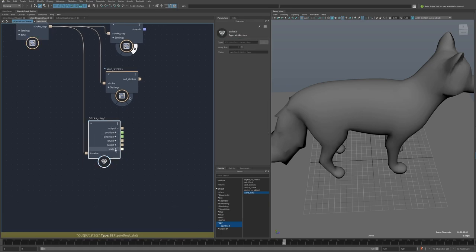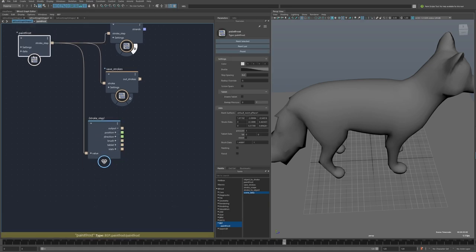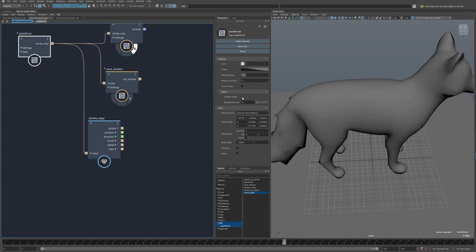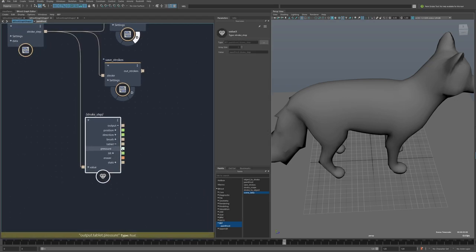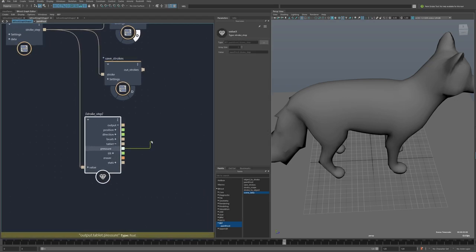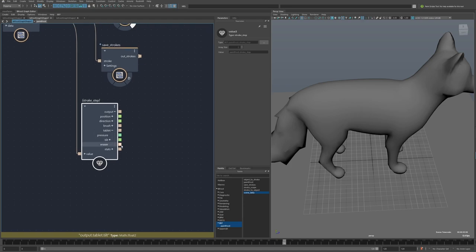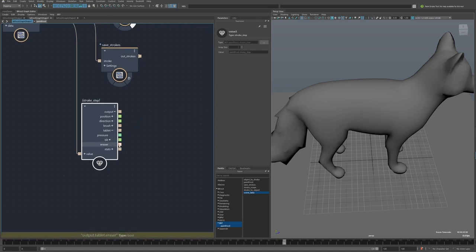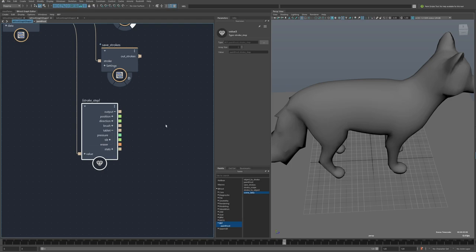Then there's tablets, so if you're using a tablet, you'd want to enable this, and then you'll get that information sent through this section here. So the pen pressure, the tilt, and then this will be true when you're painting with the eraser side of the pen and false when you're painting with just the normal tip.